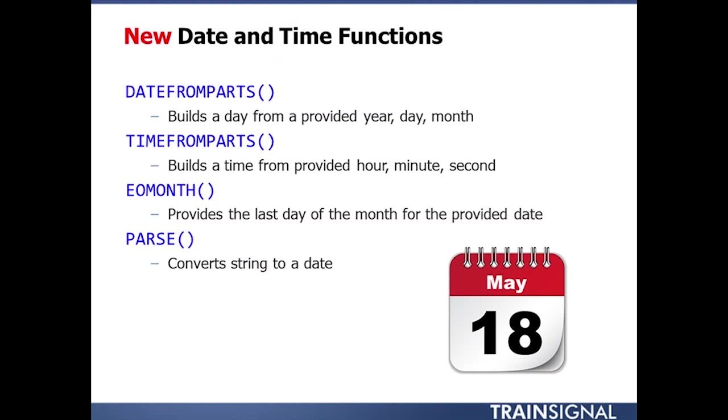Brand new to SQL 2012 is a whole series of different date time functions. DateFromParts and TimeFromParts will both take three parameters. That will build a date based on the year, day, and month provided, or a time object based on the hour, minute, and second provided.